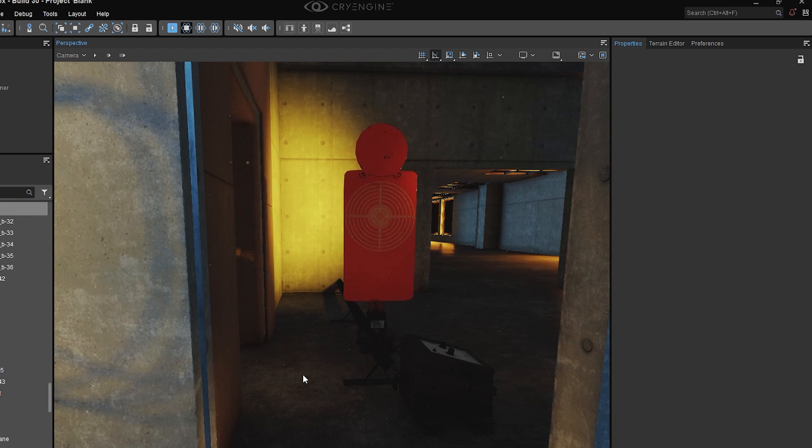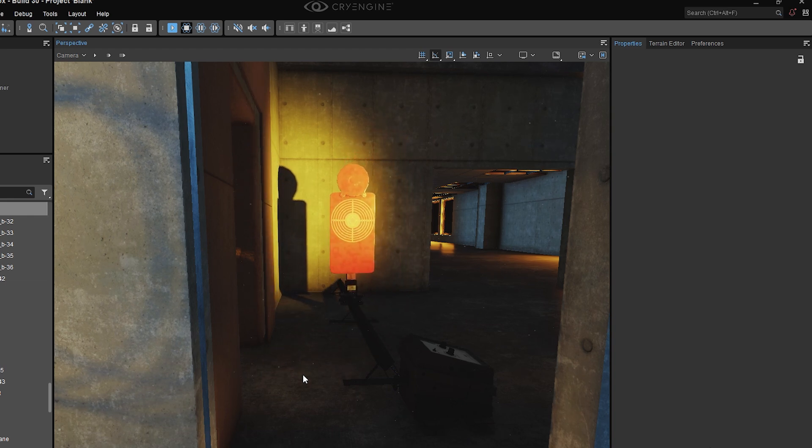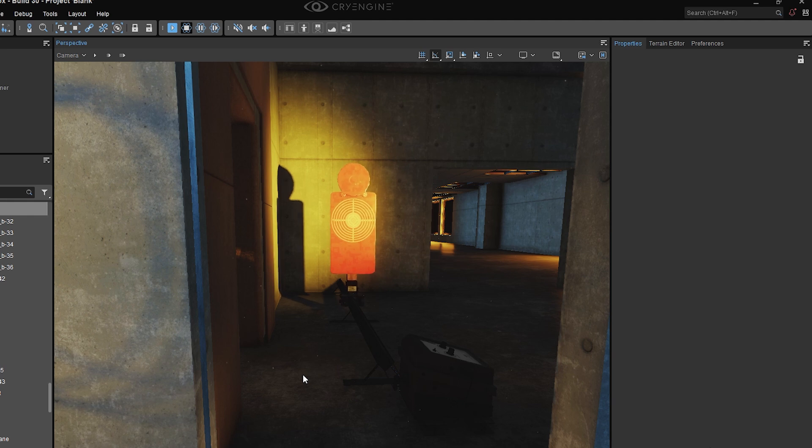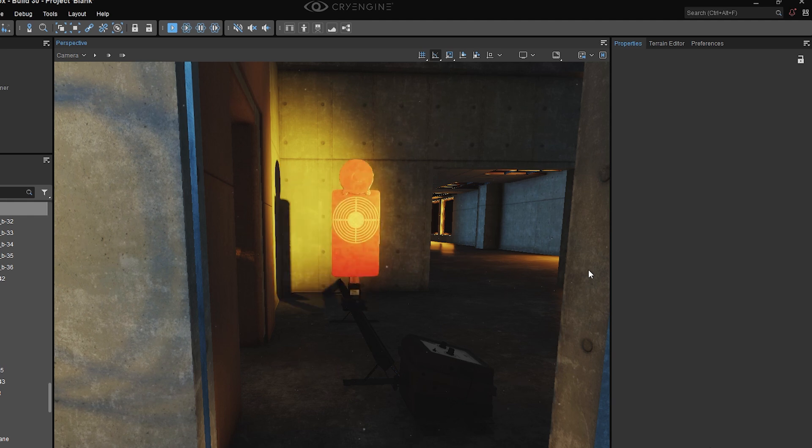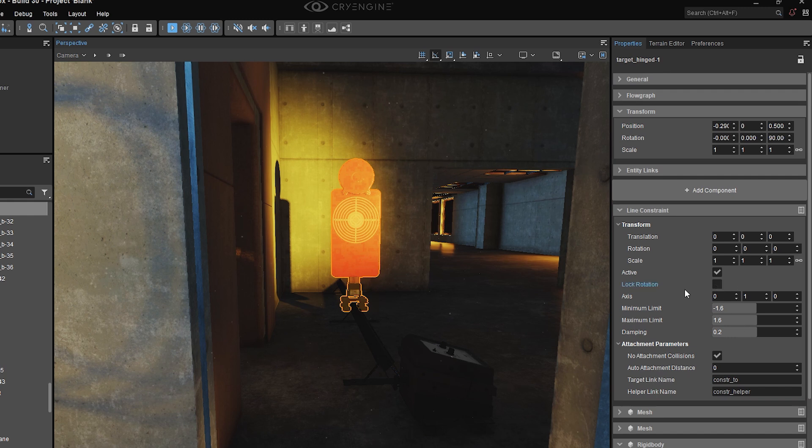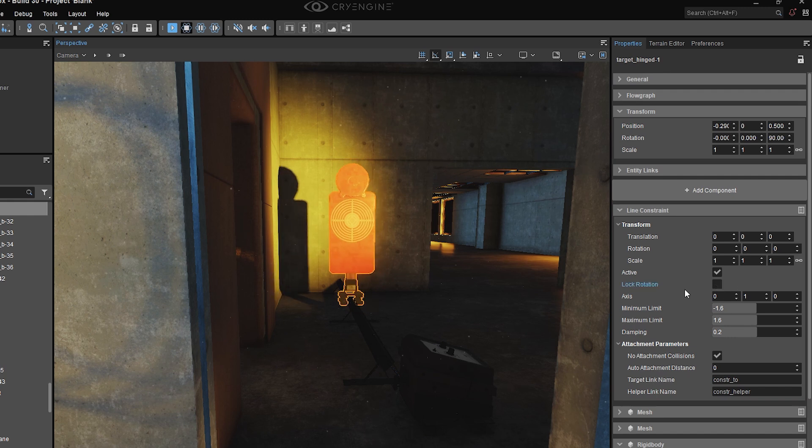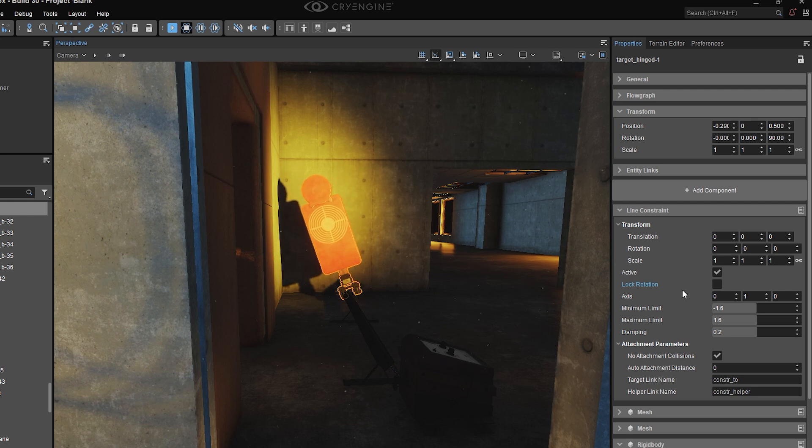So what a line constraint lets you do is simply make your movement an axis between two points and disallows the object from tilting, falling over, and moving in any other direction, unless you turn off lock rotation. In this case, that doesn't make much sense, but there may be use cases where it does.